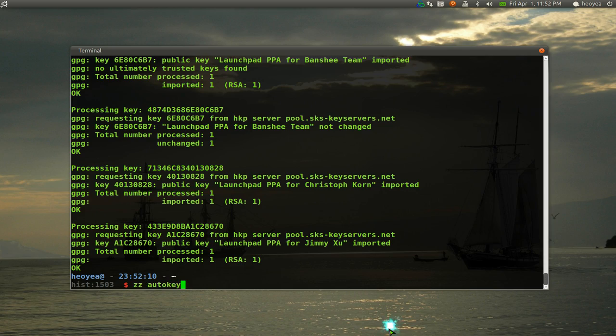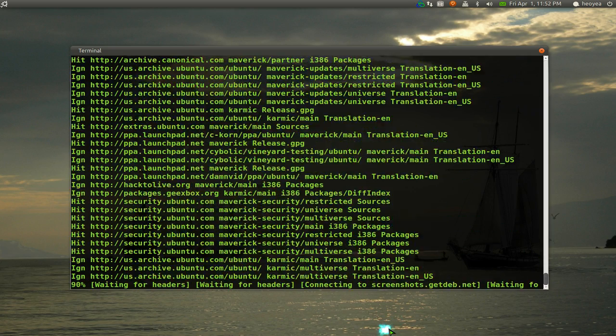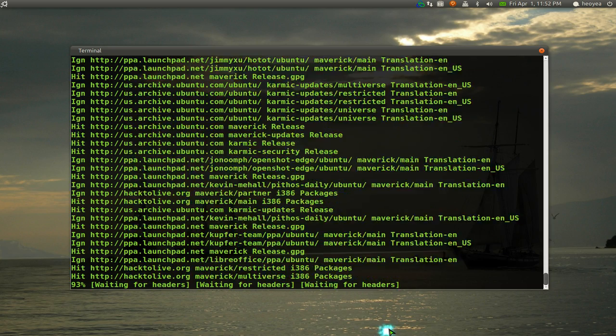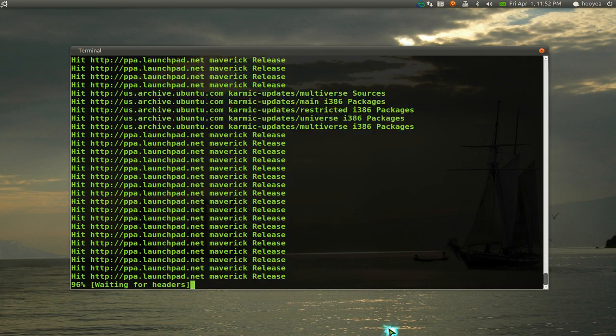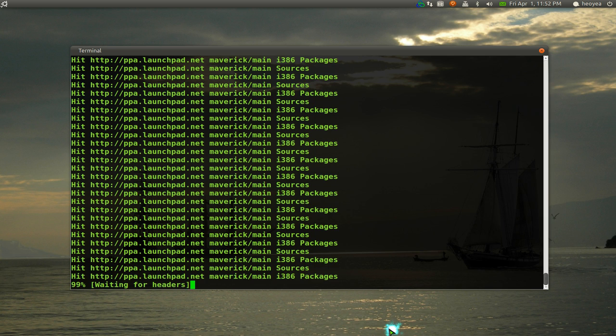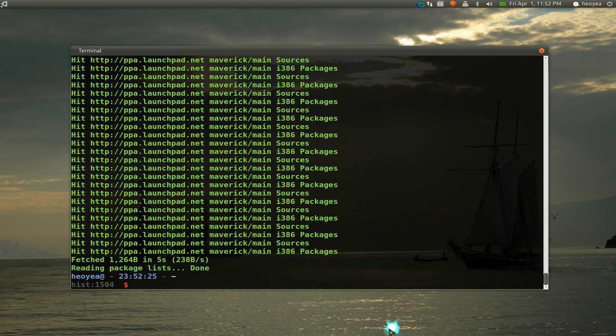Now if we do a sudo apt-get update again, it won't ask us or it won't show that GPG error anymore. Perfectly done.